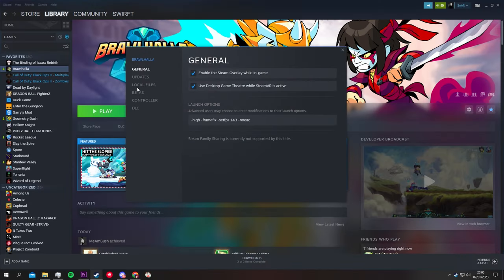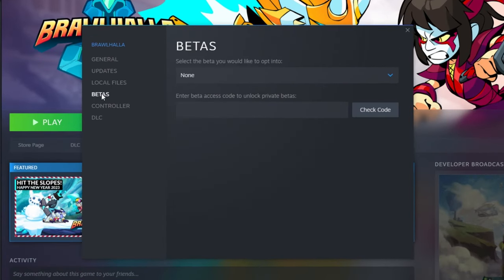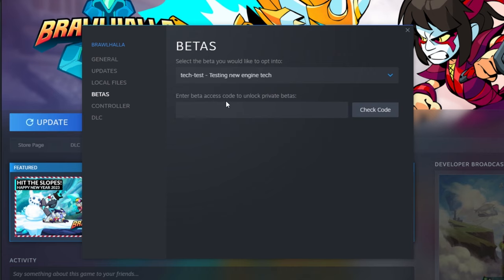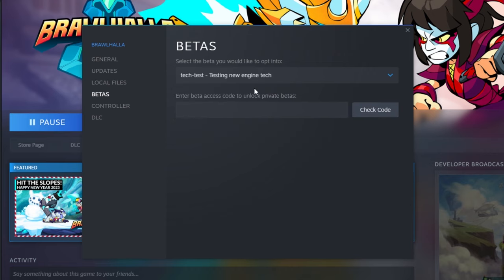There's also the tech test which you can activate in the betas tab. It's an experimental engine that will try to make your game run smoother.